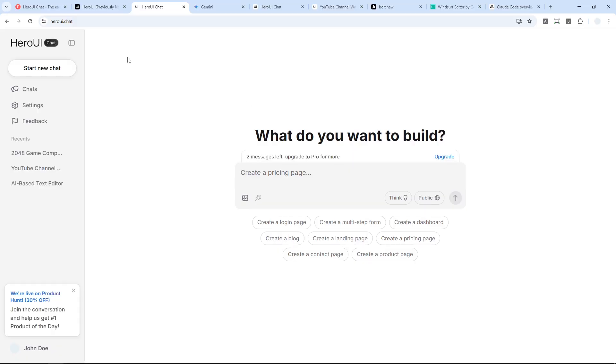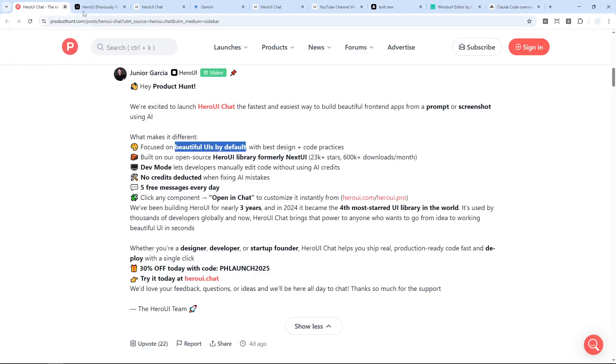But anyway, I think that's basically everything you need to know about Hero UI Chat. If you want to see more videos like this one, then feel free to subscribe to this channel. In any case, I wish you a great day ahead. Take care!